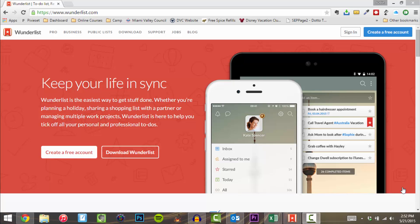In this video, we're going to be taking a look at to-do list managers, more specifically Wunderlist. Stay tuned.